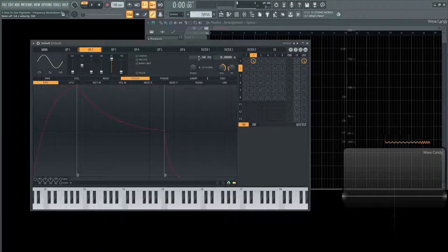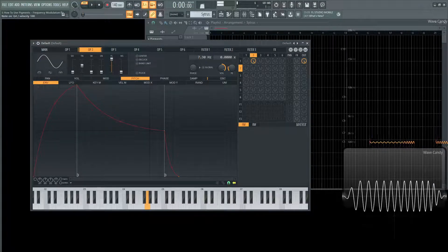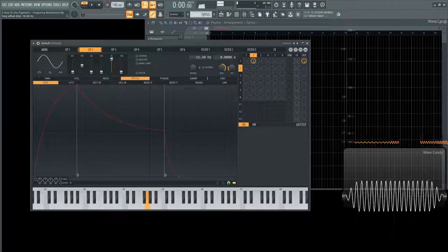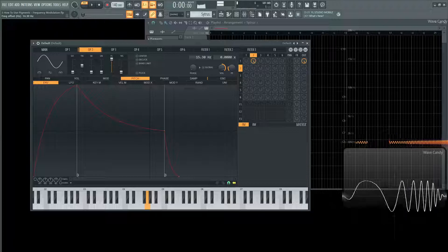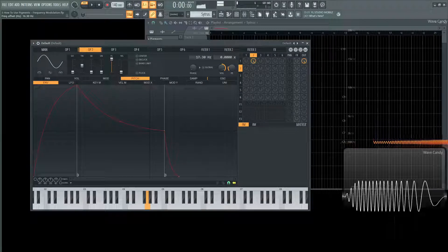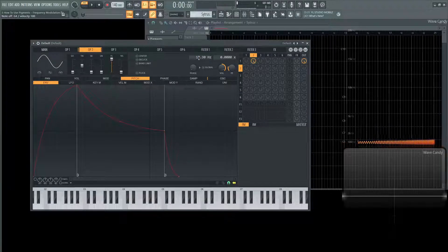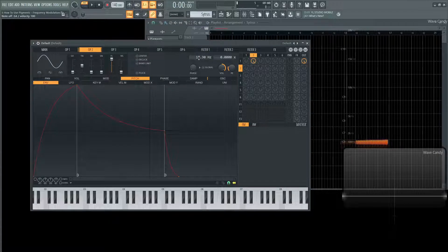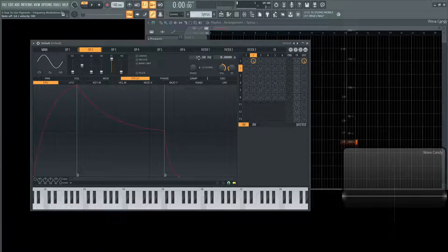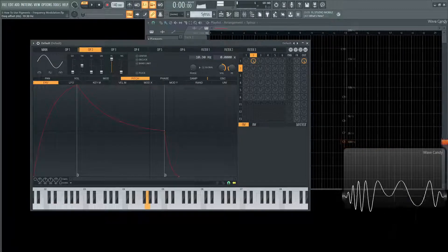We're still in LFO territory here. And then eventually it's going to come to a point where we don't really hear it as a vibrato effect anymore. We hear it more so as a tonality effect.